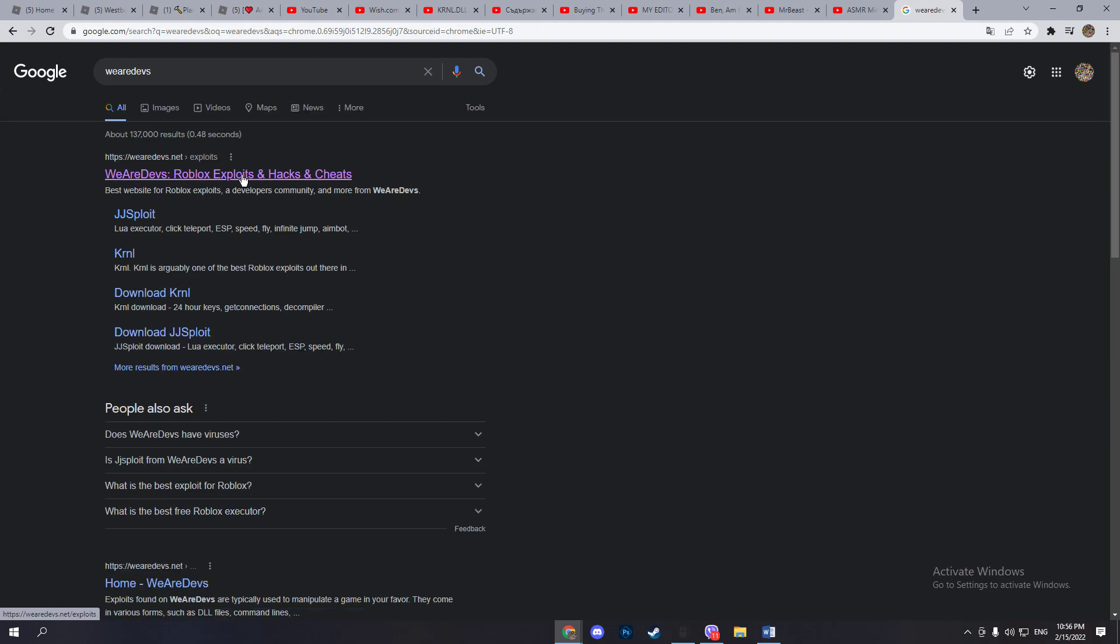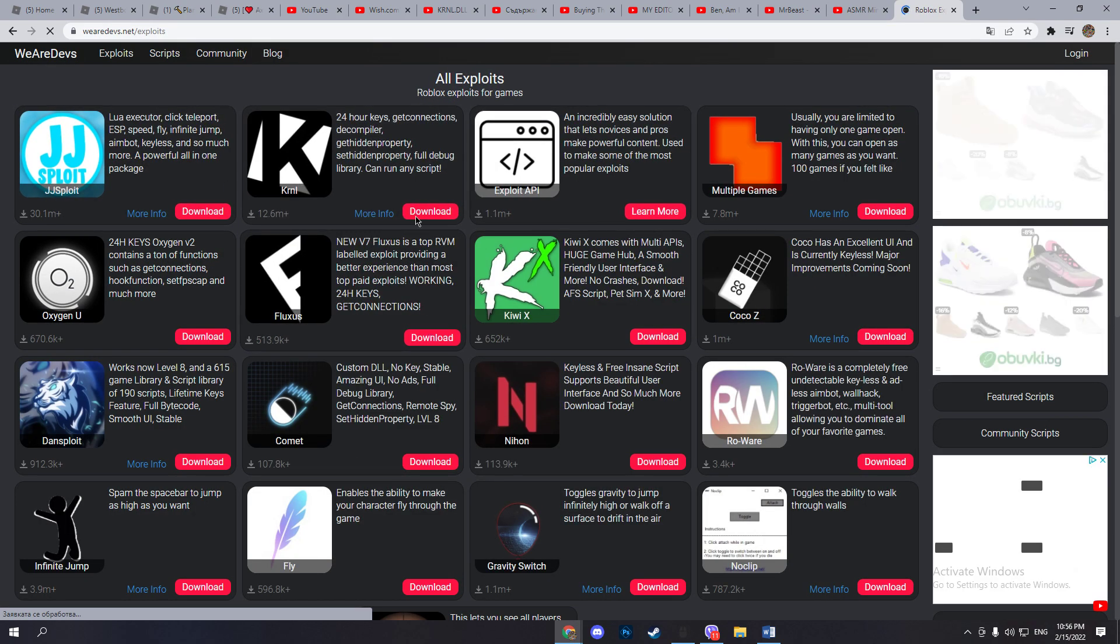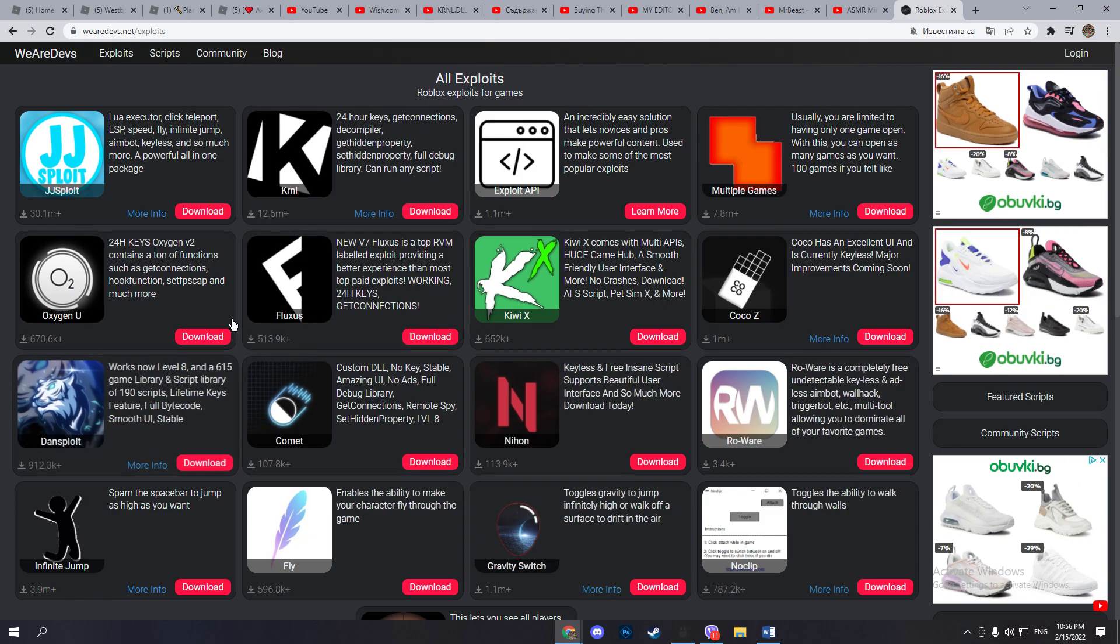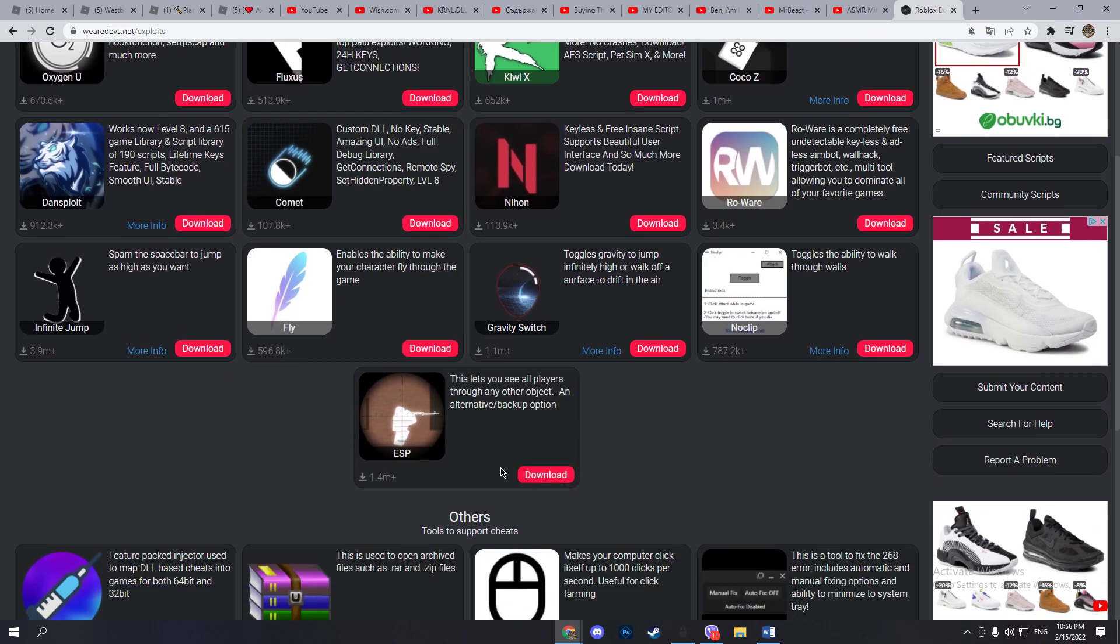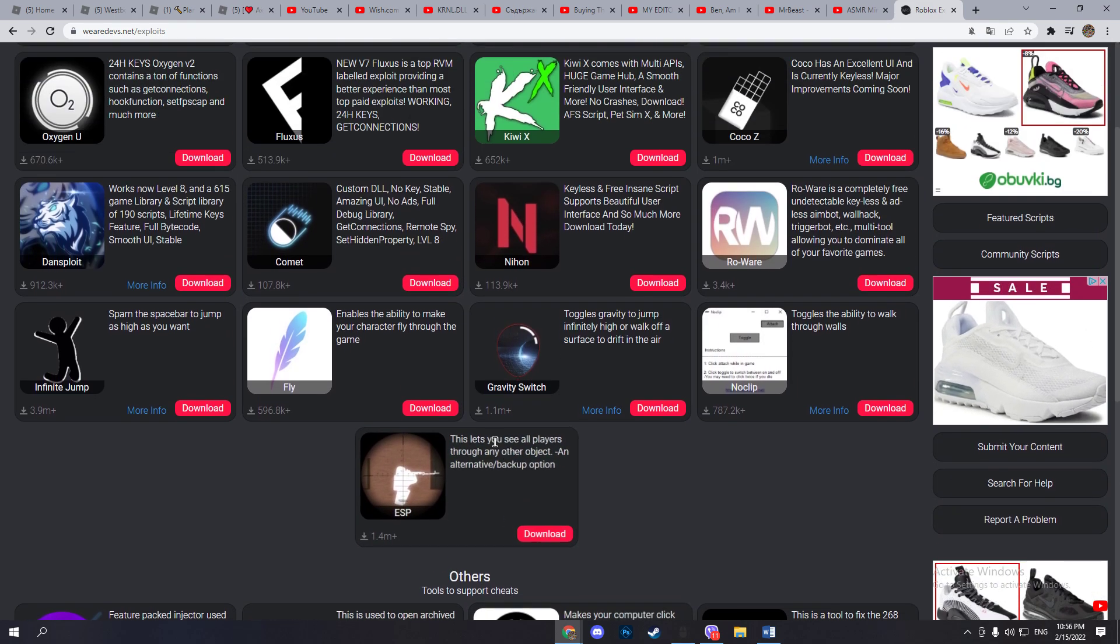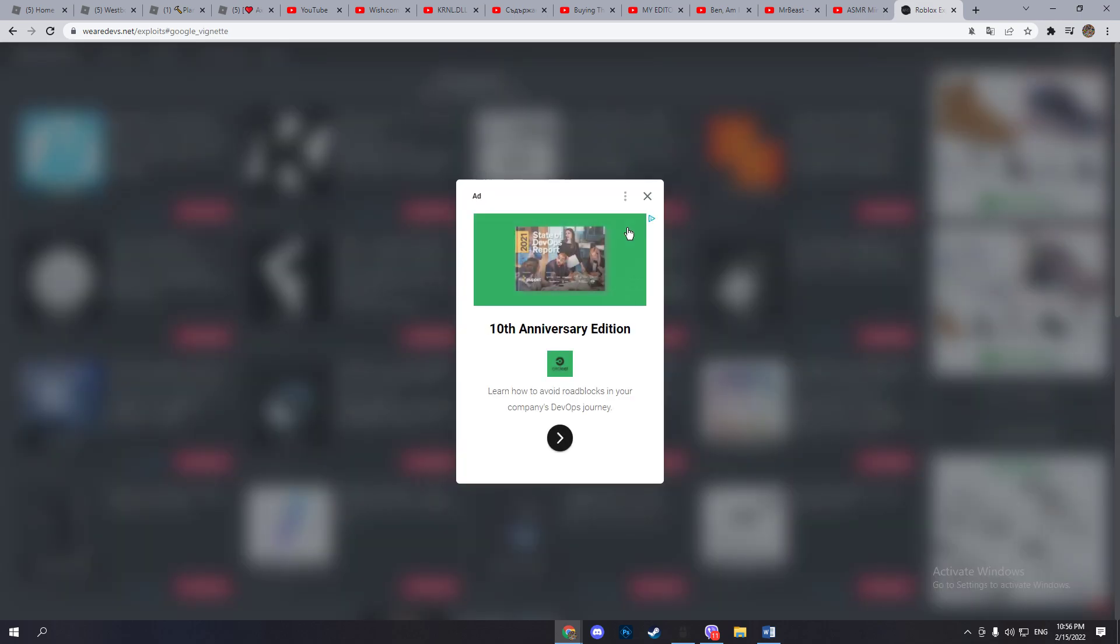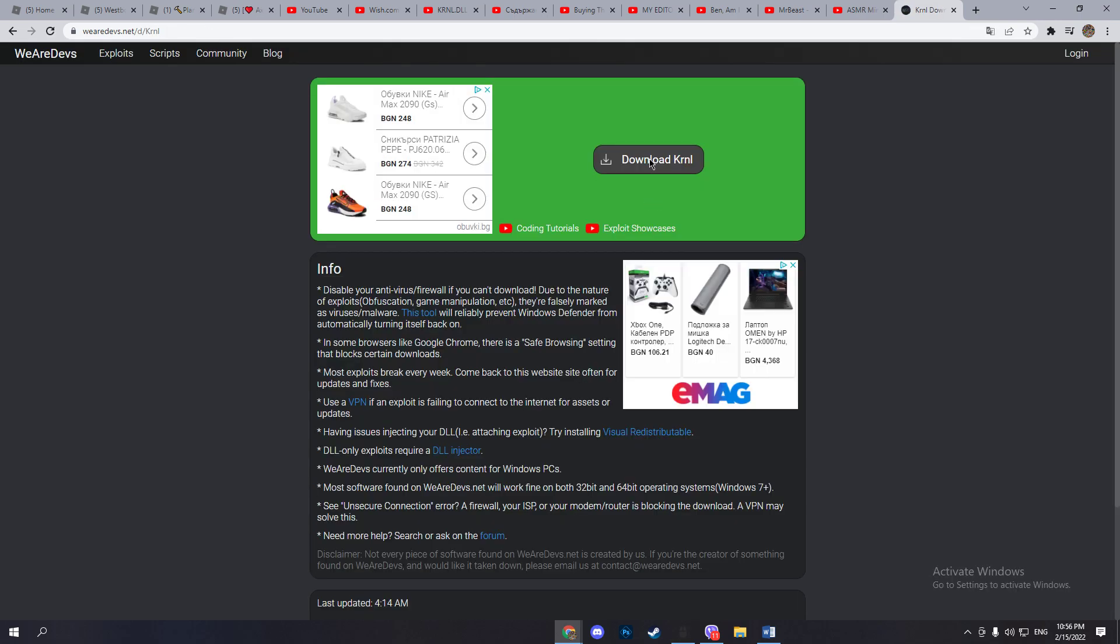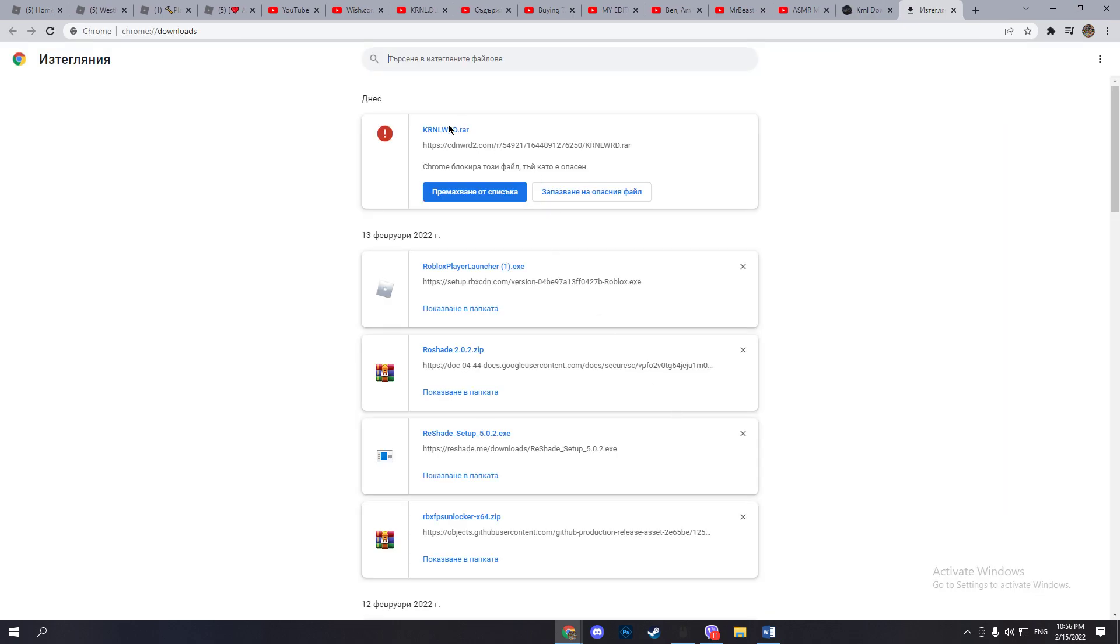First thing you want to do is go to WeAreDevs. You want to make sure you click on kernel. If you download any of these and you get malware, I'm not responsible for that, by the way. So hit download, hit download again, and it should download kernel.